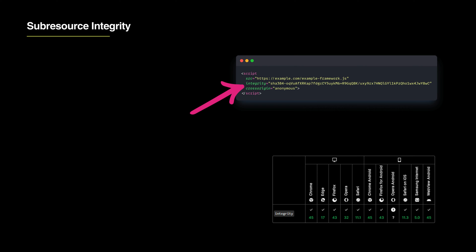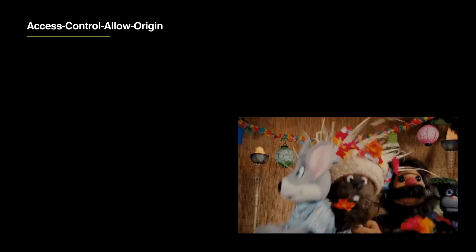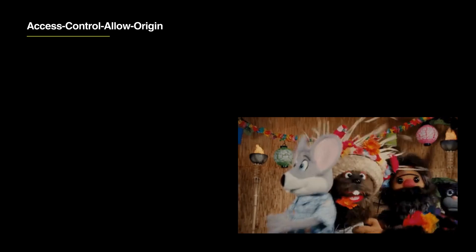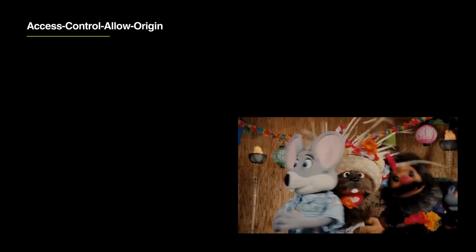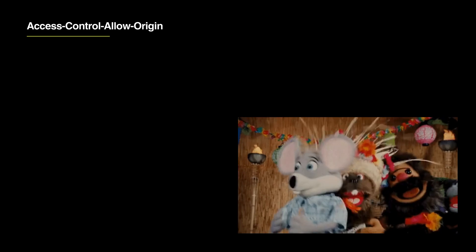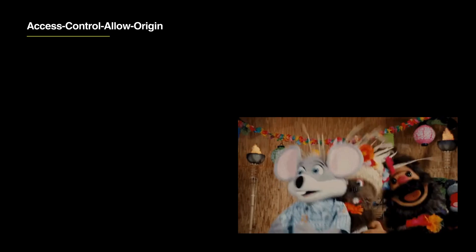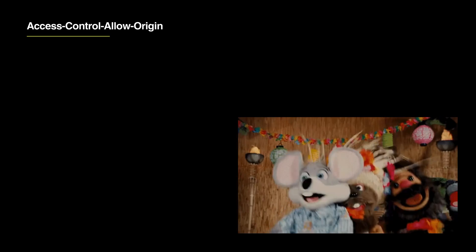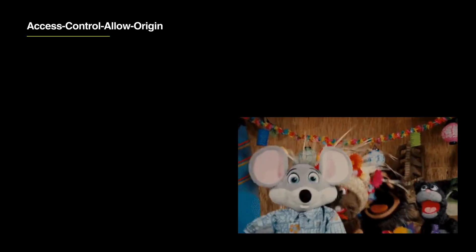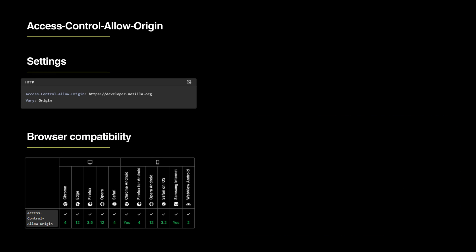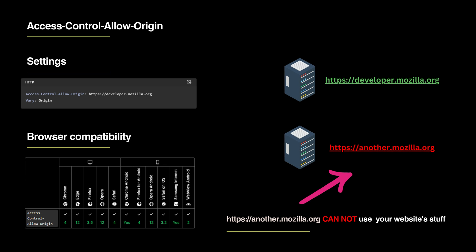Another important aspect is CORS, or Cross-Origin Resource Sharing. Imagine deciding who can come to your birthday party. It lets you choose who can use your website resources like images. You might let some sites use them, but not others.